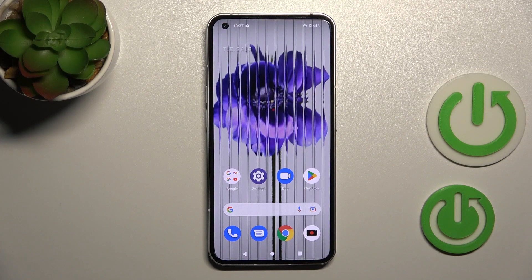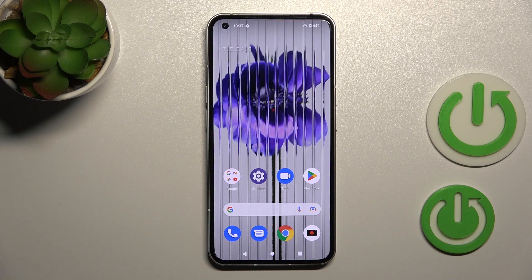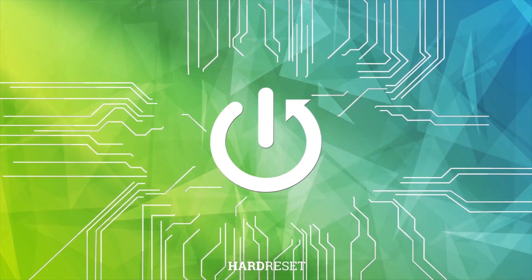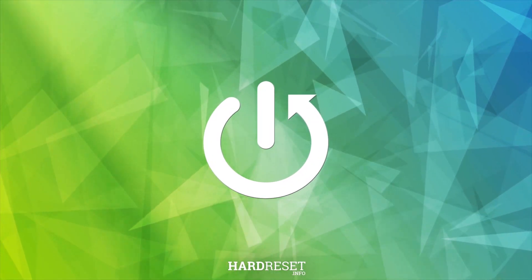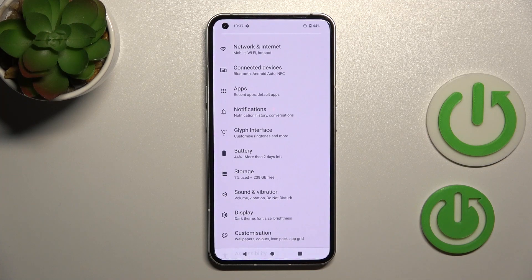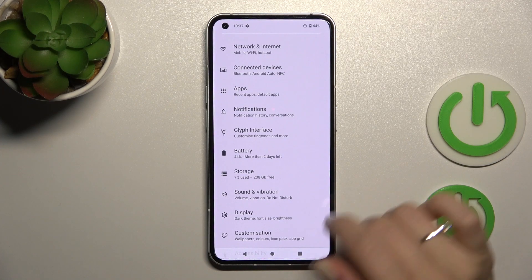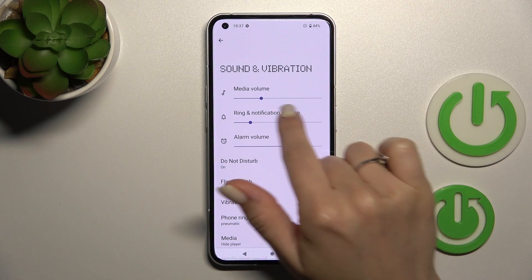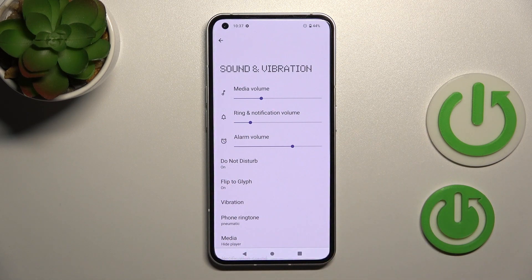Welcome to this tutorial on the Nothing Phone. I'll show you how to mute the ringtone on this device. First, open the Settings application, then tap on Sounds and Vibration.